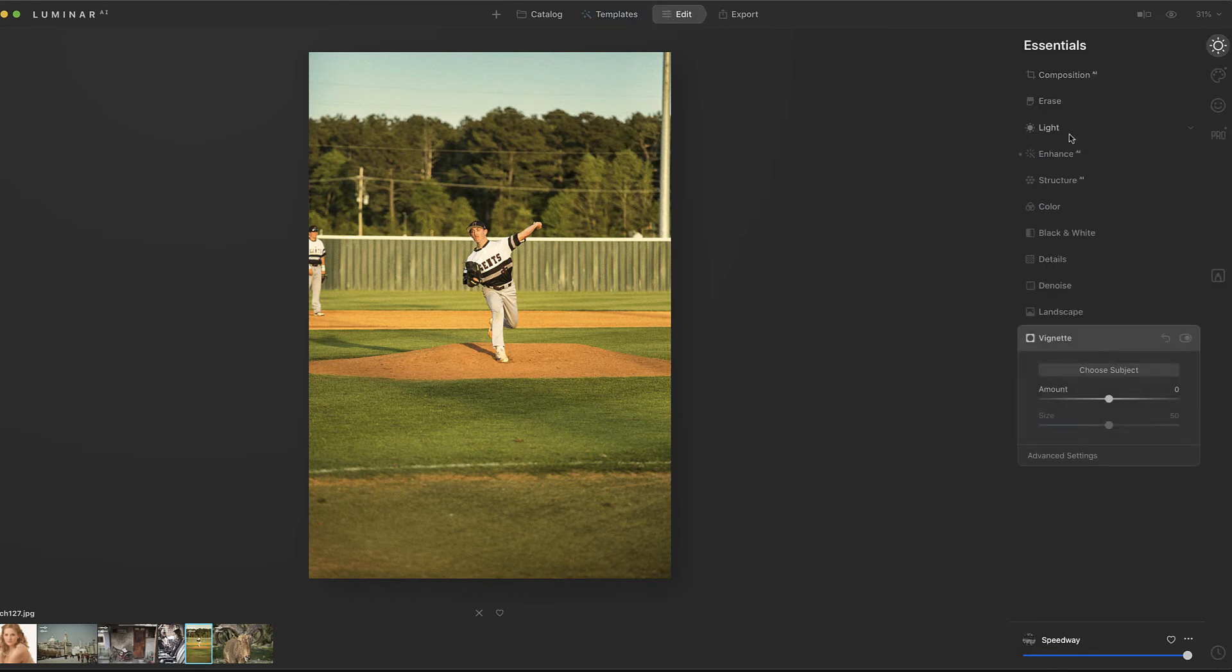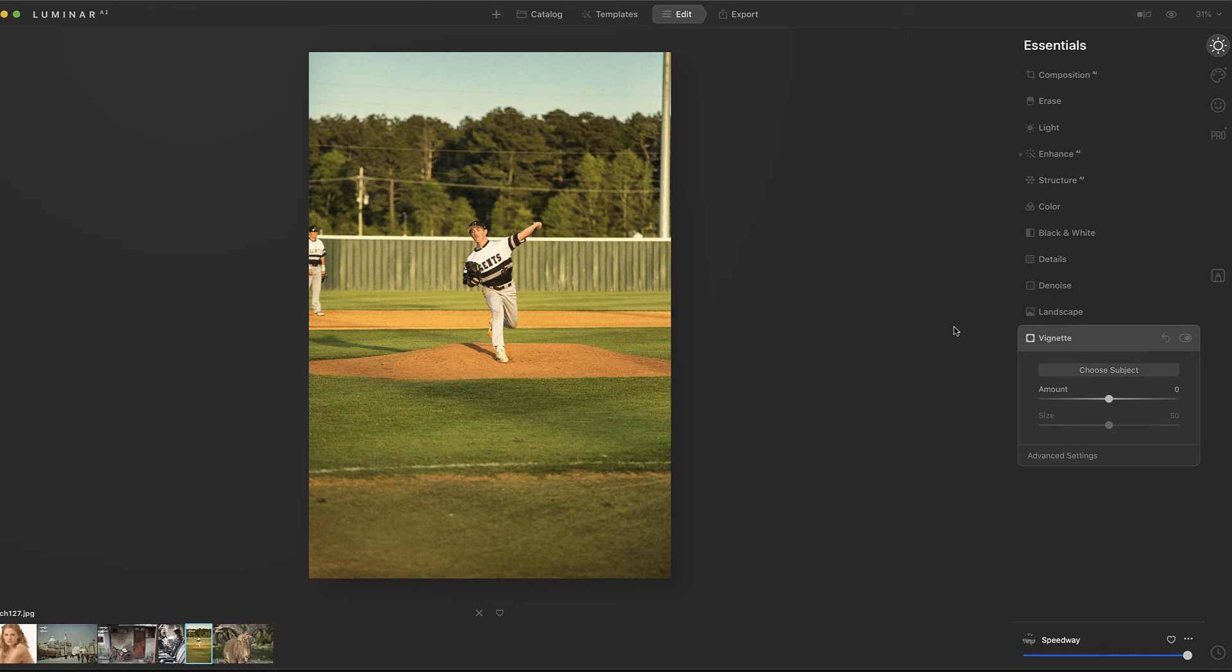So I think this is going to be the type of image where you're not going to be using these templates as much. I think these are going to be ones where you're just going to go into the edits with the essentials and just play around with some things like your composition, your structure, enhance, details, all those type things where you're tweaking the image, not trying to give it a whole different style, if that makes sense.